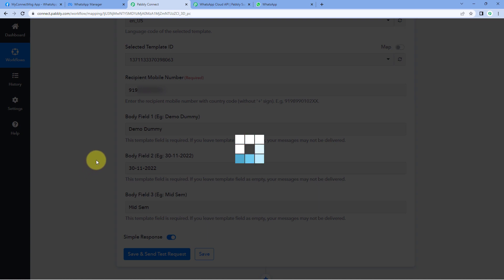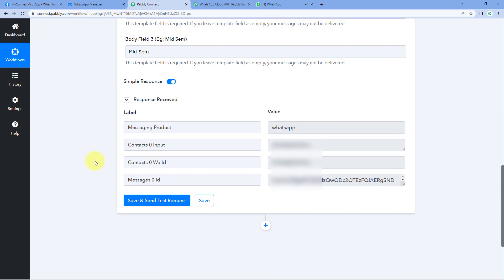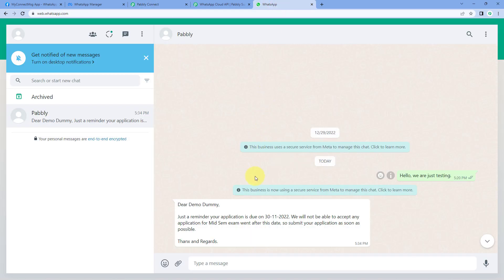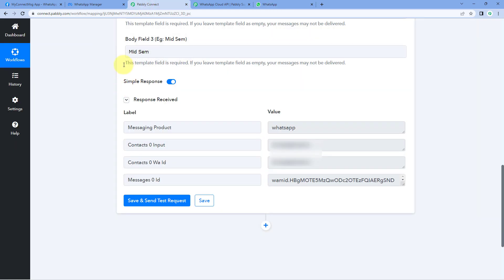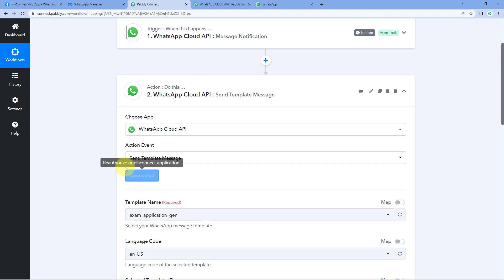After entering the text for the body fields, just click on save and send test request. We have received a positive response in the action window, showing that the template message has been sent to the recipient number. Let's check — going to WhatsApp, and yes, the same template message we created has been sent to our WhatsApp number. In this way, you can use the send message template action event of WhatsApp Cloud API inside Pavli Connect.